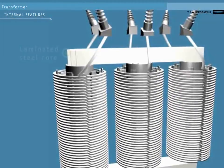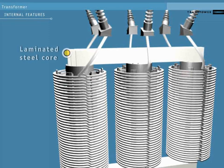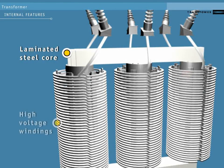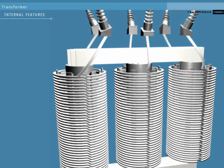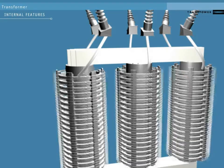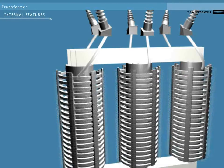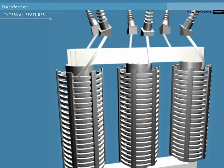A transformer is a laminated steel core surrounded by two different layers of wire windings. One set of windings has fewer loops of wire than the other. The one with fewer loops is the low voltage set of windings.